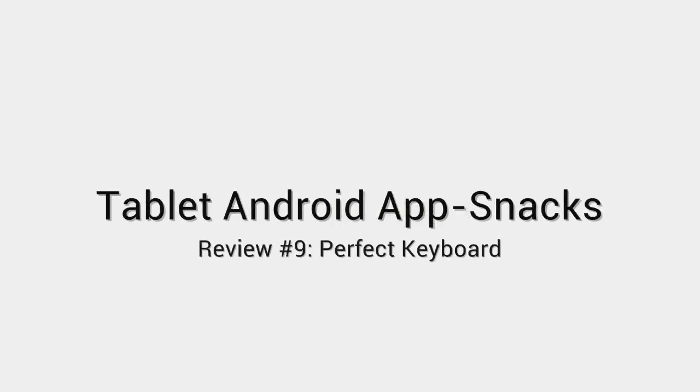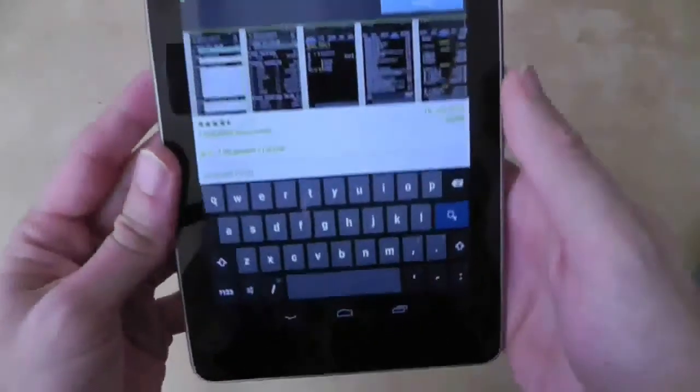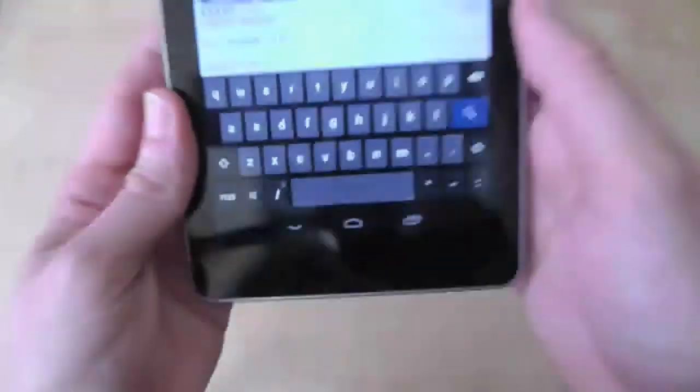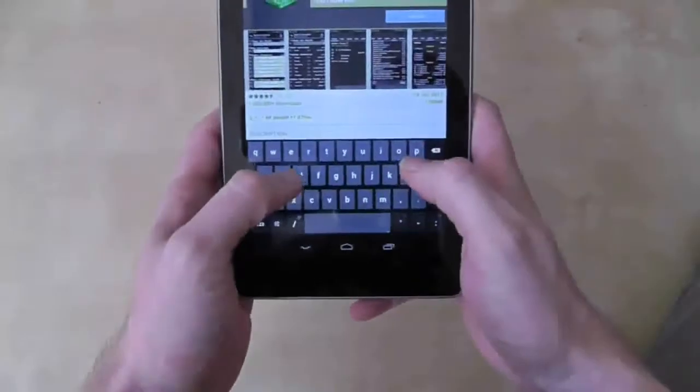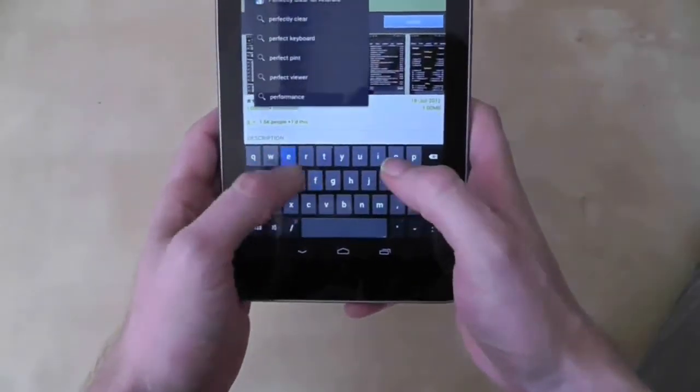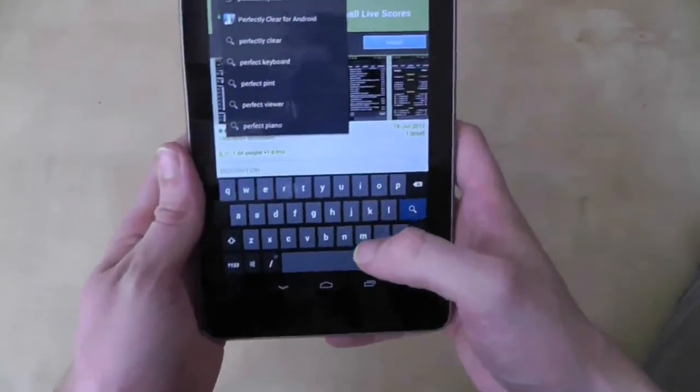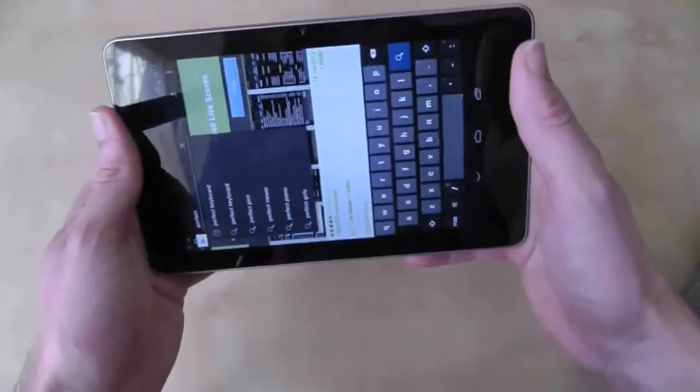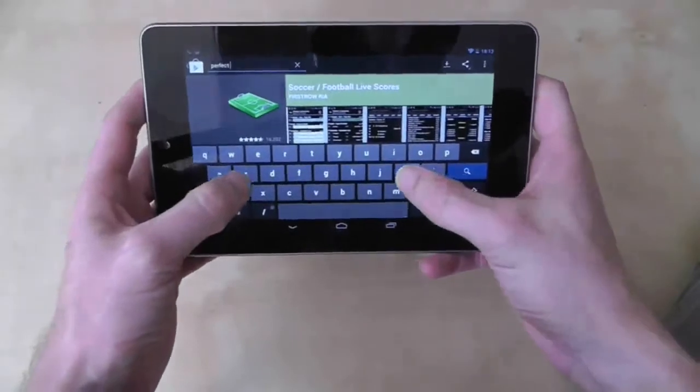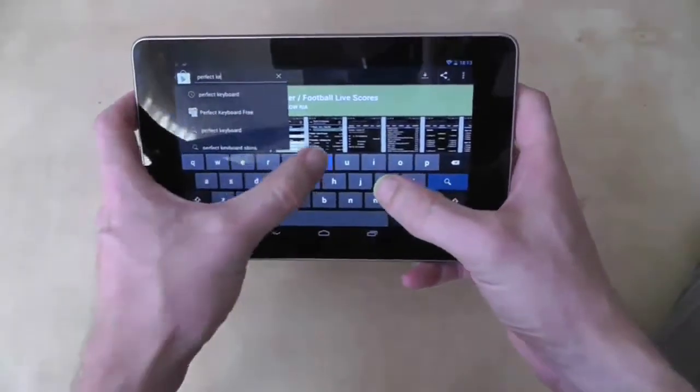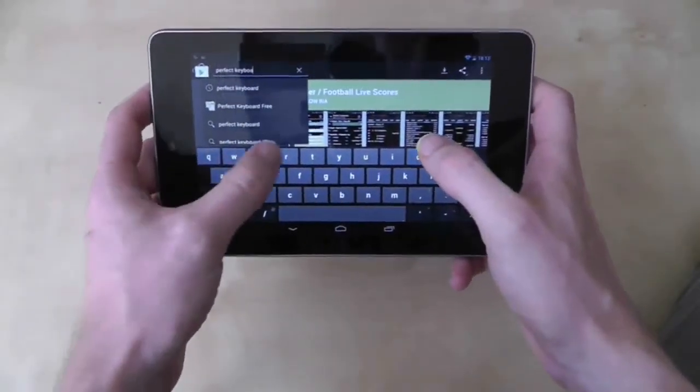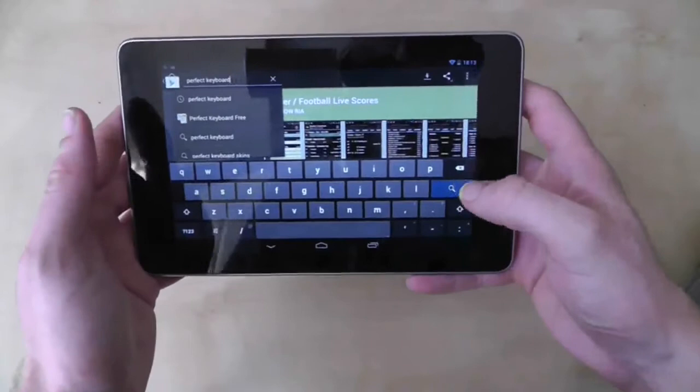The on screen keyboard of the Nexus 7 can cause a bit of a dilemma when typing. In portrait mode the keys are spaced well enough for you to type with your left and right thumbs without too much discomfort. However switching to landscape mode makes the keyboard far too big and you'll find your thumbs stretching and crisscrossing each other. So what do you do?